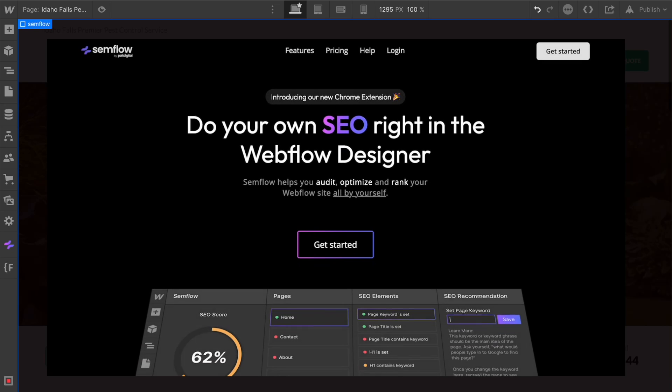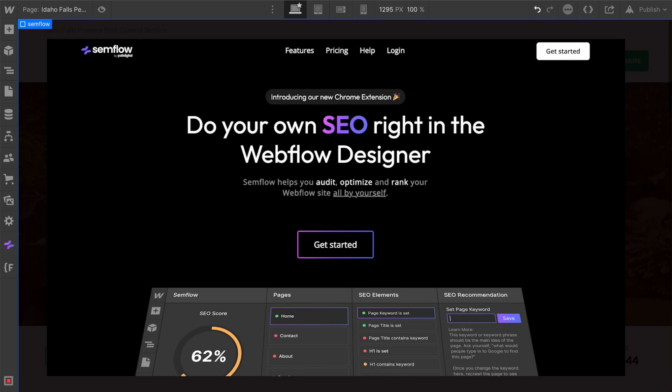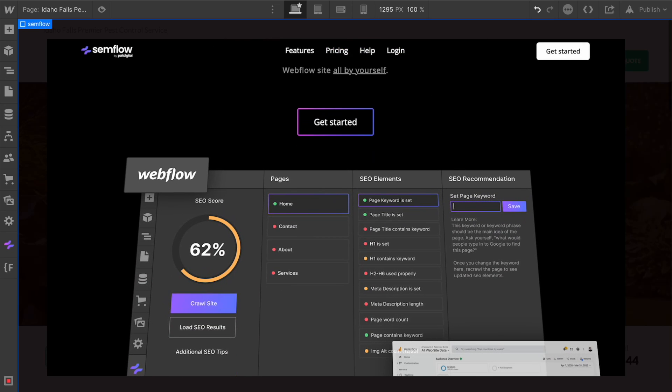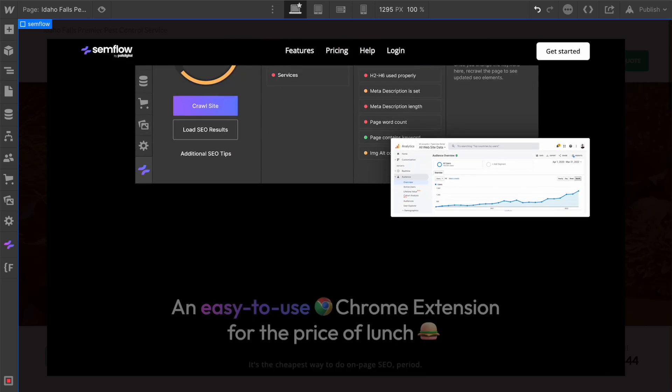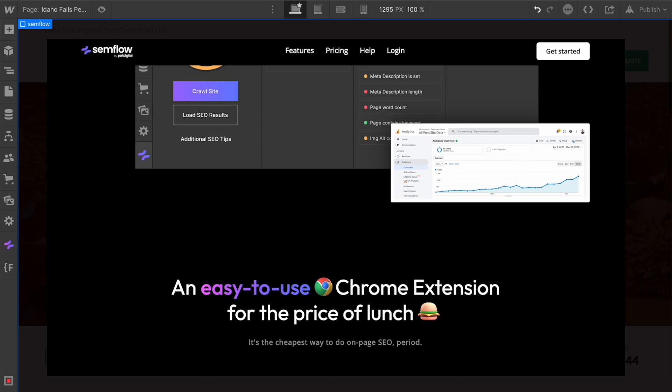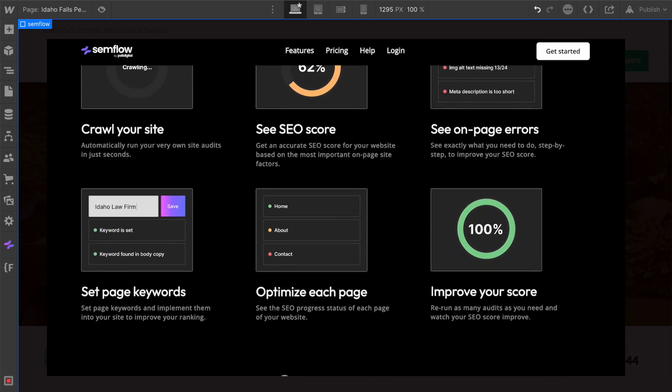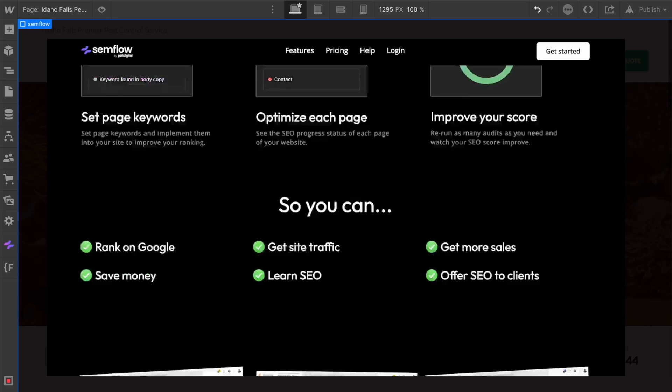After years of using Webflow, I decided it was finally time to build an SEO tool that can do the same thing and work directly in Webflow. So I want to introduce you to Semflow. This is something we've been working on for months, and it's finally ready. I'm going to walk you through how it works and how it's going to change the way we all build in Webflow.